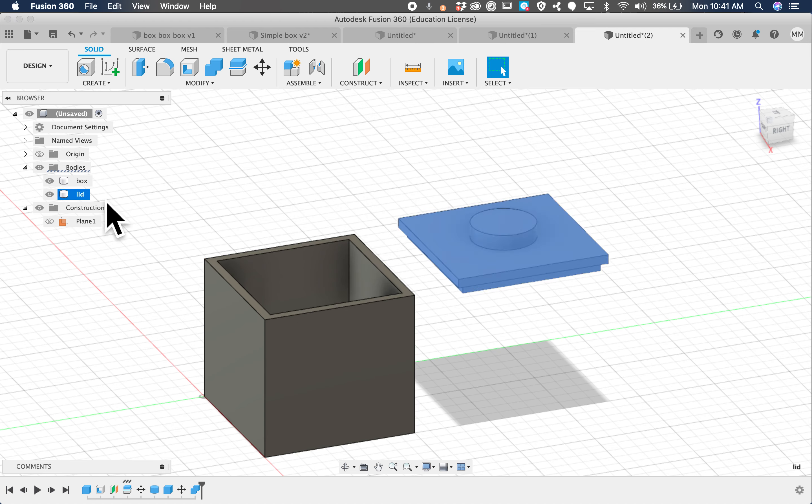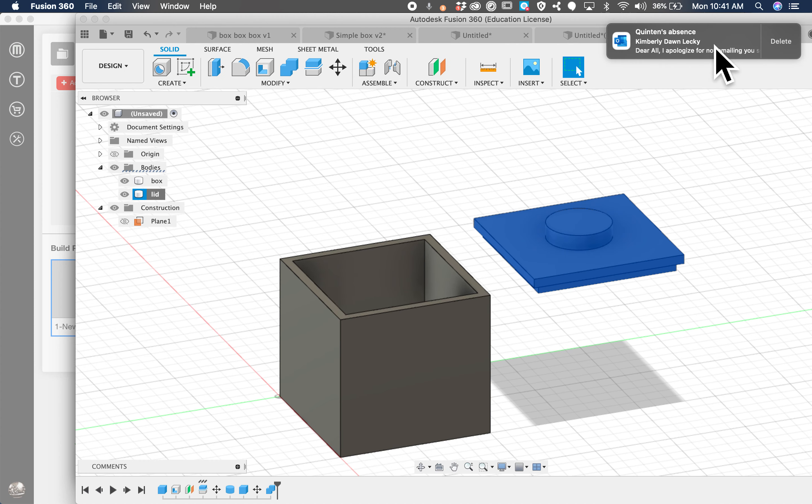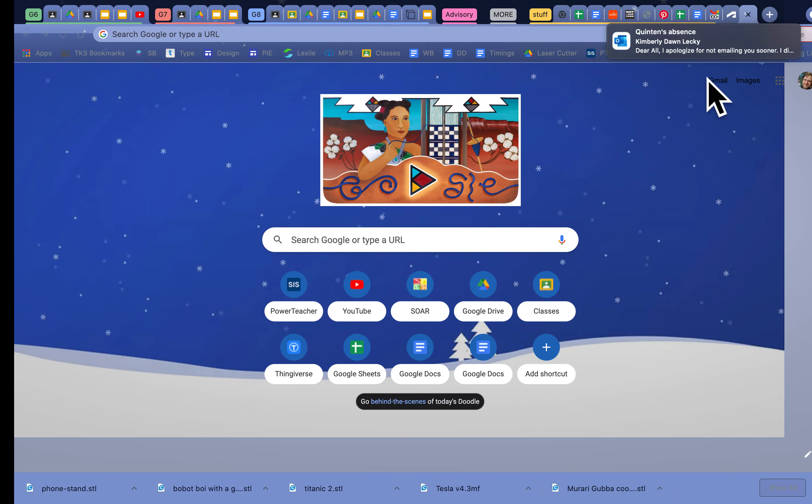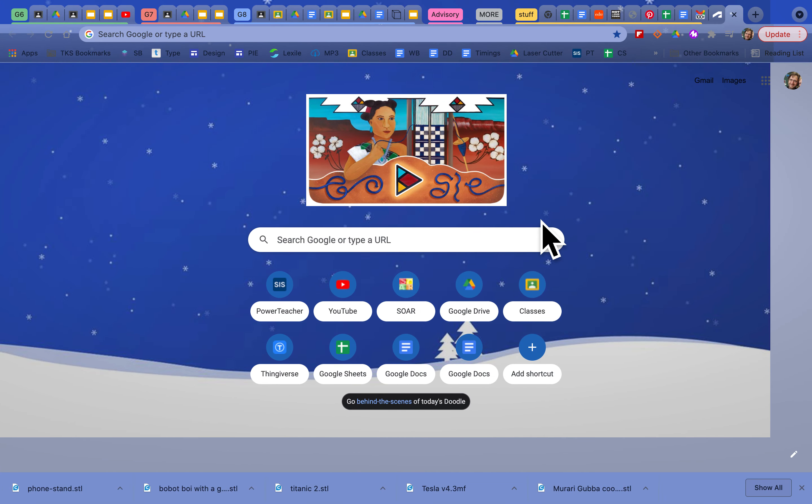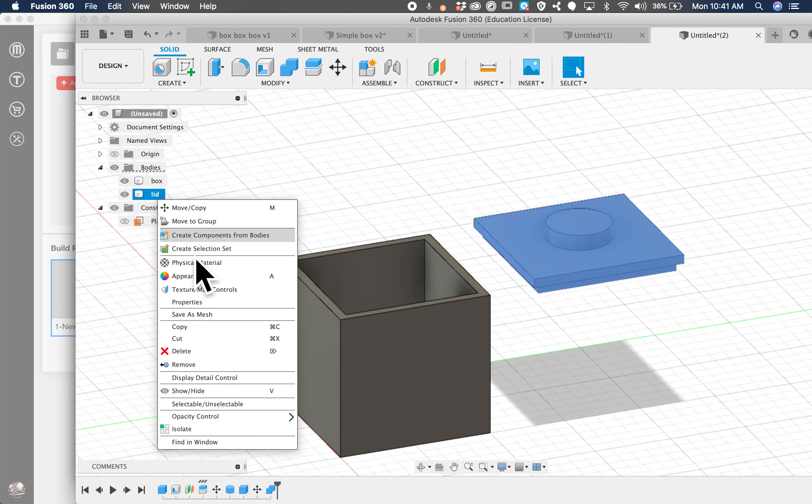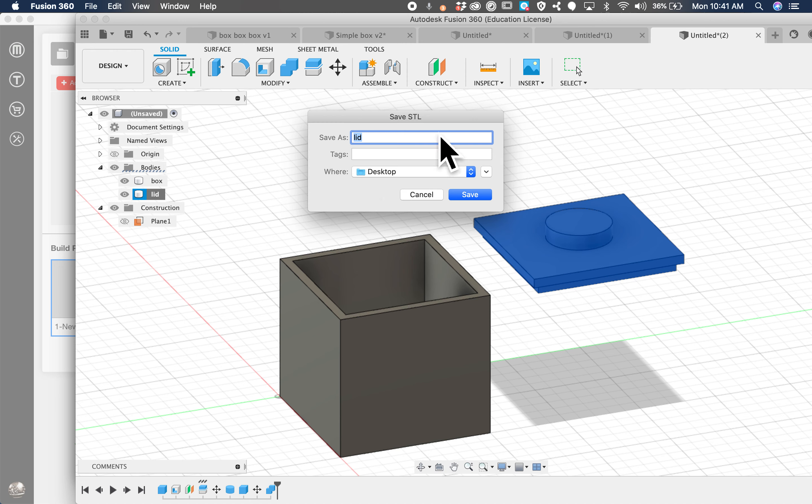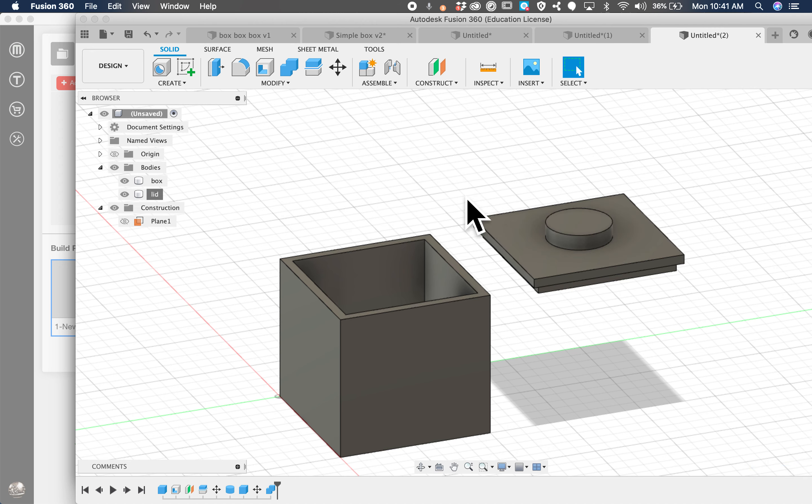Then click on the lid body. Two-finger click or control click. Whoops. Where are we going? And then two-finger click and save as mesh. Make sure it's on STL. Binary. And then call this McEwen lid or your name and lid. And then make sure you know where it's going. This is going to my desktop. So you can attach it to the assignment or to an email. Thank you very much. Build your box.